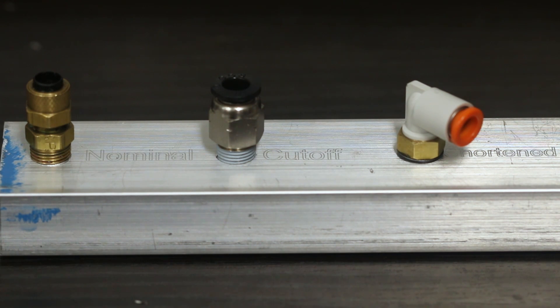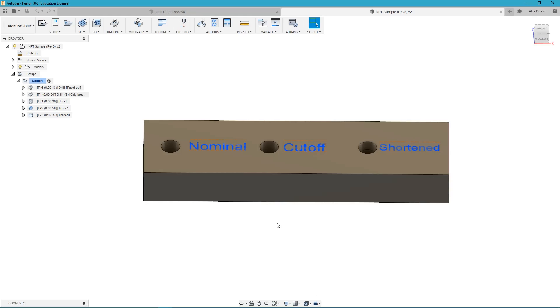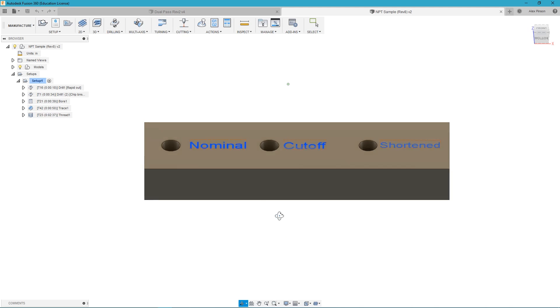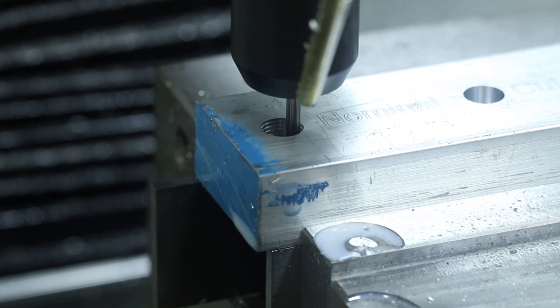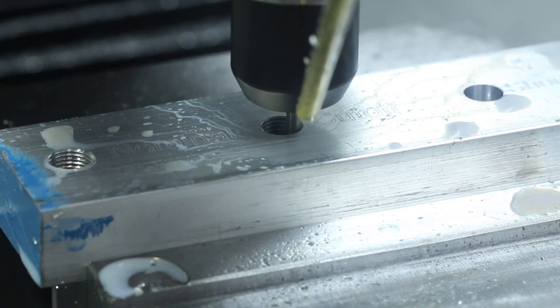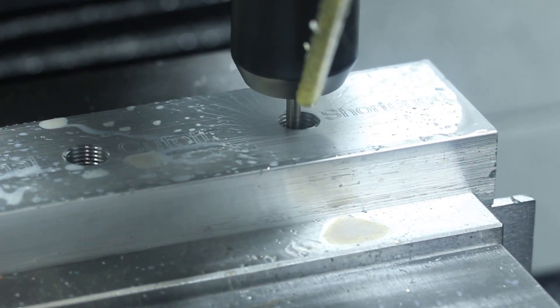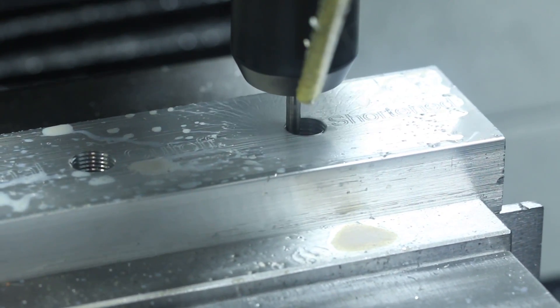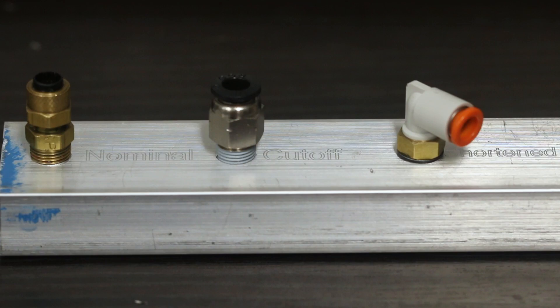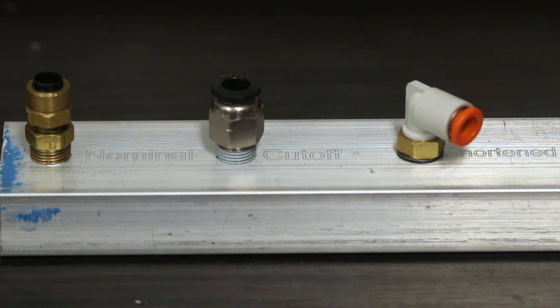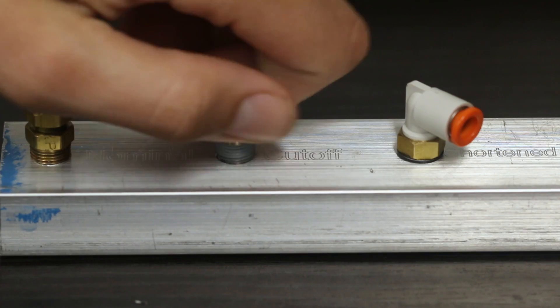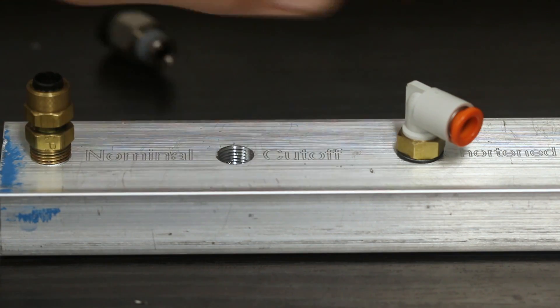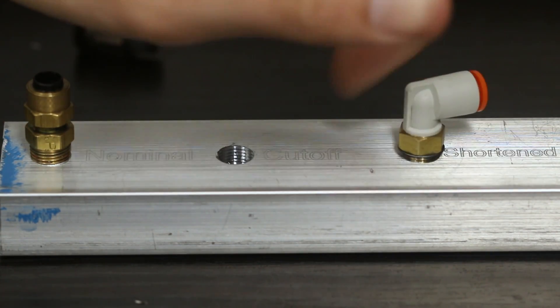I went ahead and found three different fittings one of each type and then created this sample file which is available for download on our site below. I thread milled these three holes with the appropriate lengths for each fitting and this should allow you to see the difference that it actually makes with the different types of fittings and hole sizes. Here I have the three different kinds of fittings screwed into the appropriate holes that we just thread milled so we're going to take those out and we'll try each fitting in each hole so that you can see the effects that a different hole may have on a different fitting.